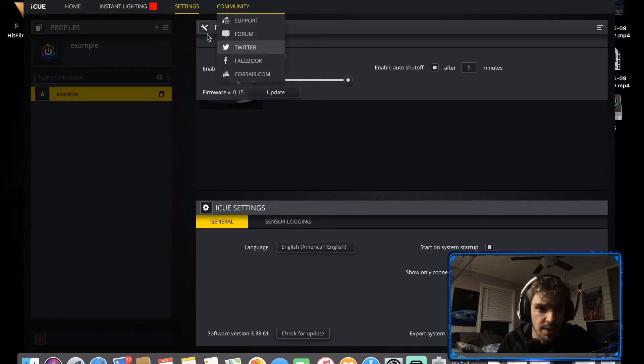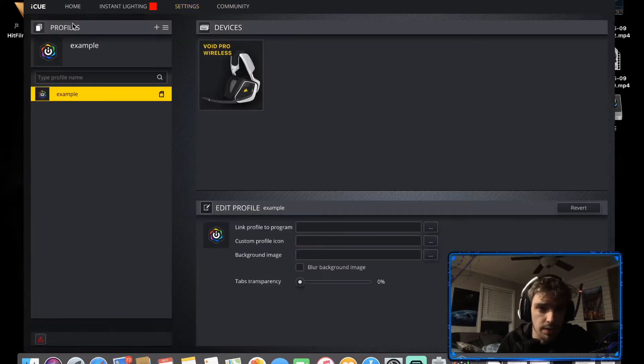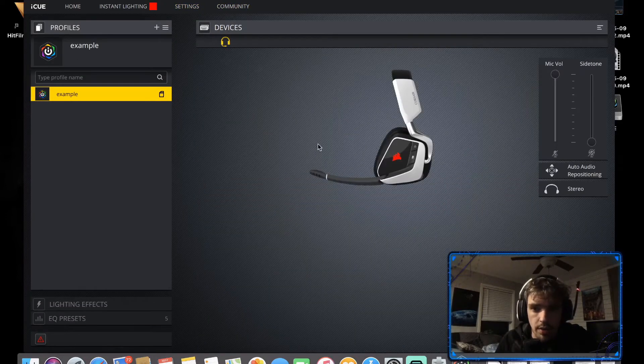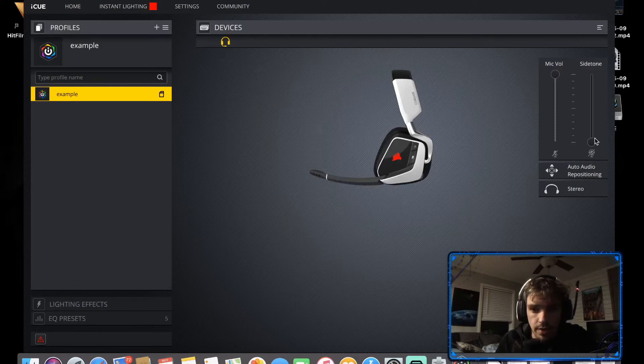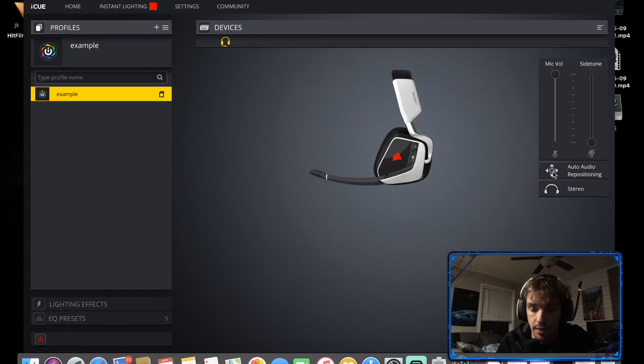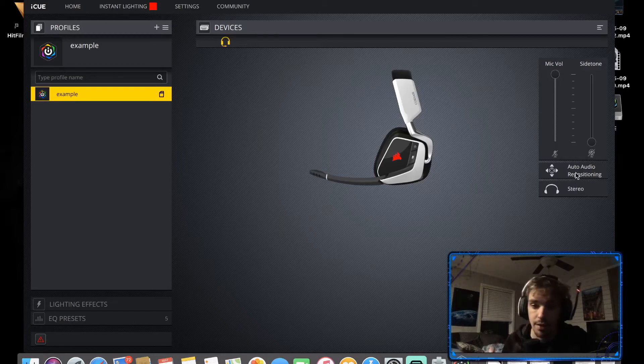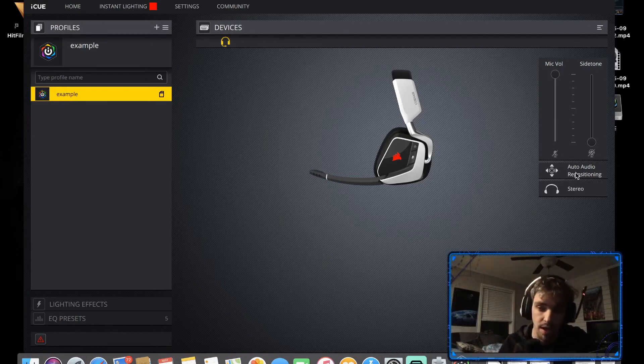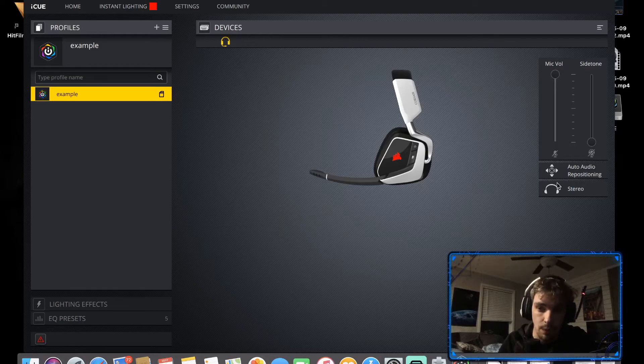There's a community tab as well. I think that's new because I don't remember that being there before. But we can get into the actual device, adjust what we need to. Auto audio repositioning, that's new. I'm gonna have to look into that, that will be interesting. If you'd like a video on that let me know down in the comments, that would be kinda cool to use.